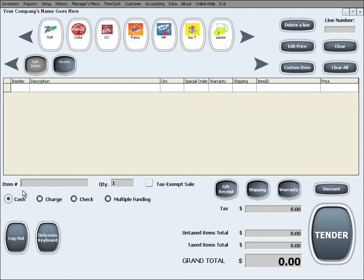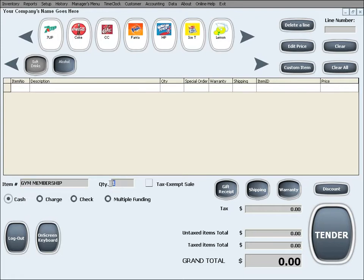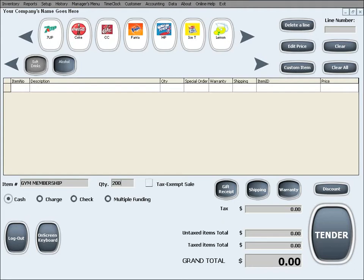In this case, we will enter a gym membership package into the item ID field and we will enter the quantity of the products or services that we want to include in this package, in our case, hours of exercising in the gym. So we will input 200 in the quantity field to represent 200 hours of exercising in the gym.